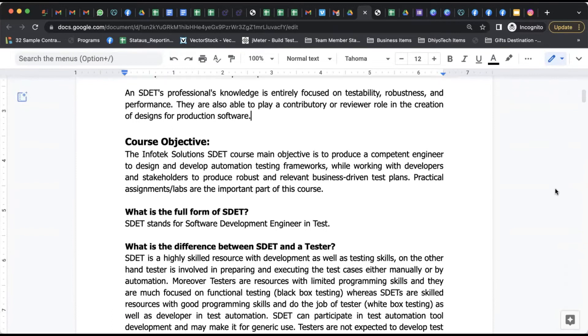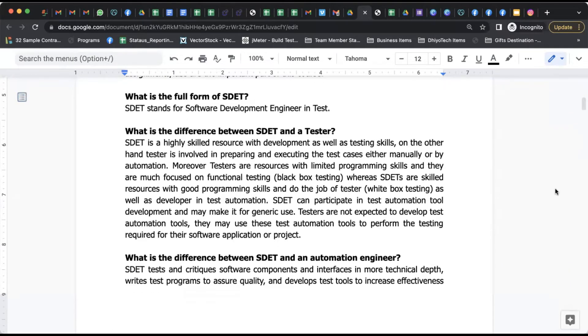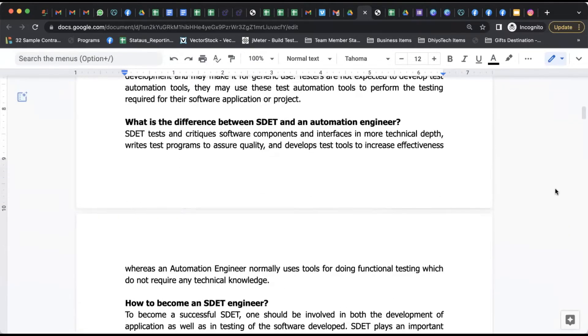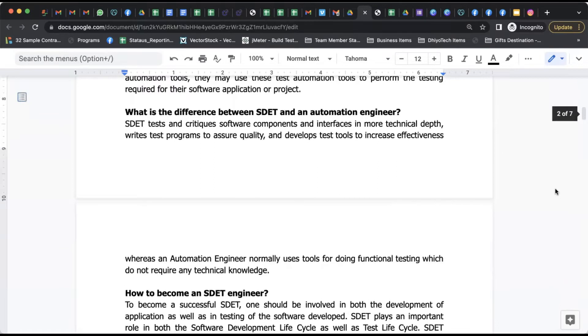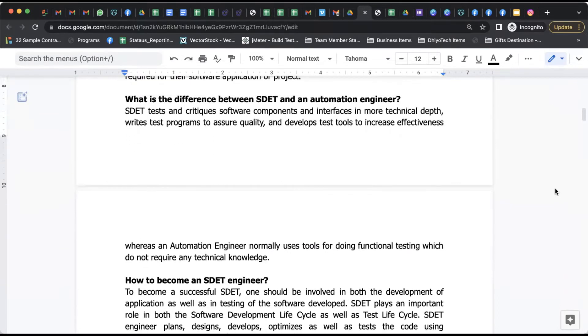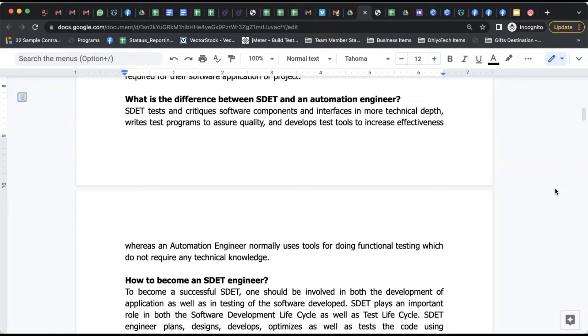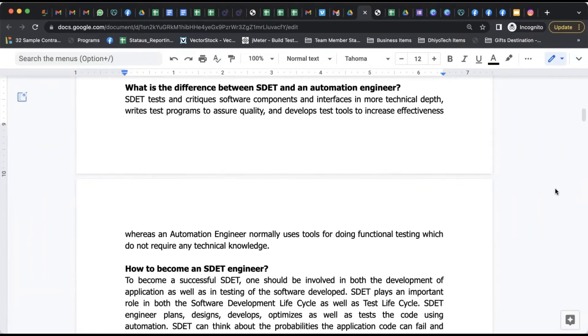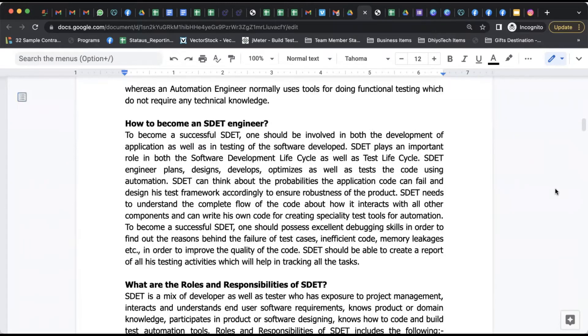If you talk about the various differences between SDET and an automation engineer, SDET tests and critiques software components and interfaces in more technical depth, writes test programs to assure quality, and develops test tools to increase effectiveness. Whereas an automation tester normally uses those tools for doing functional testing which do not require any technical knowledge.